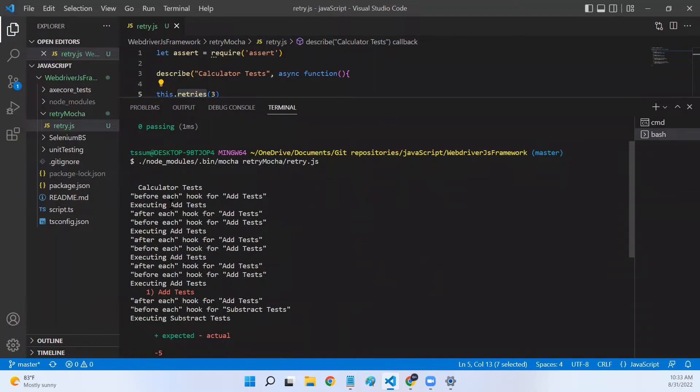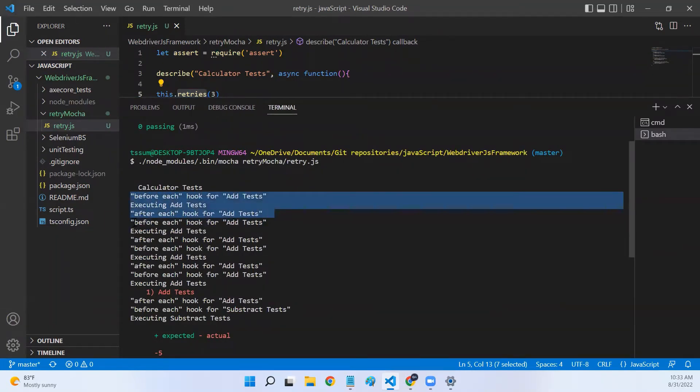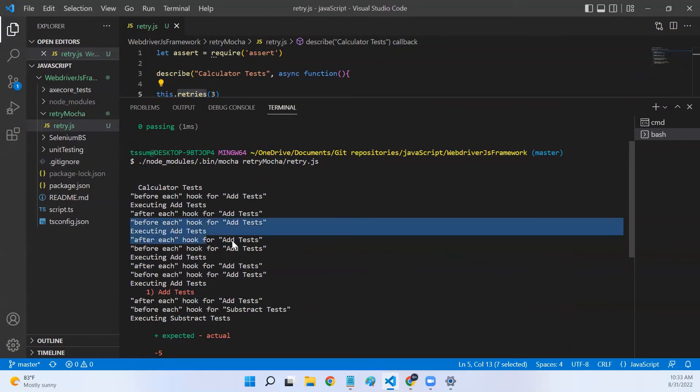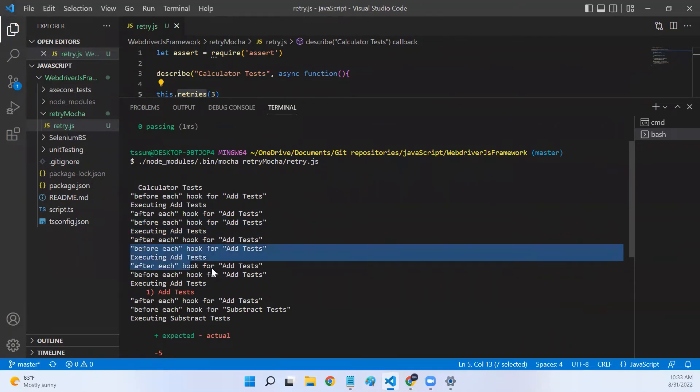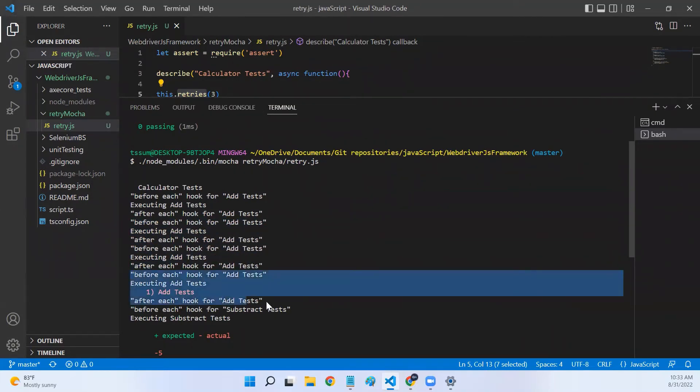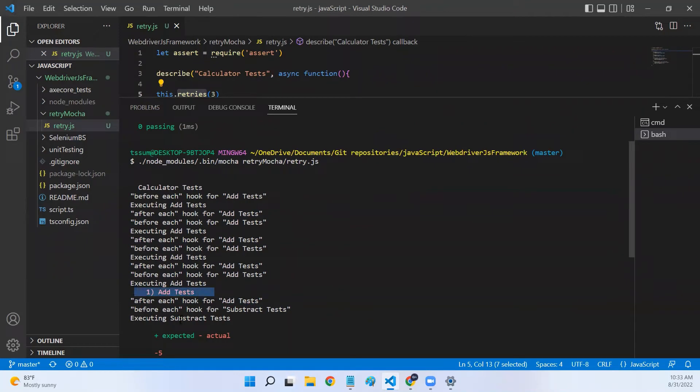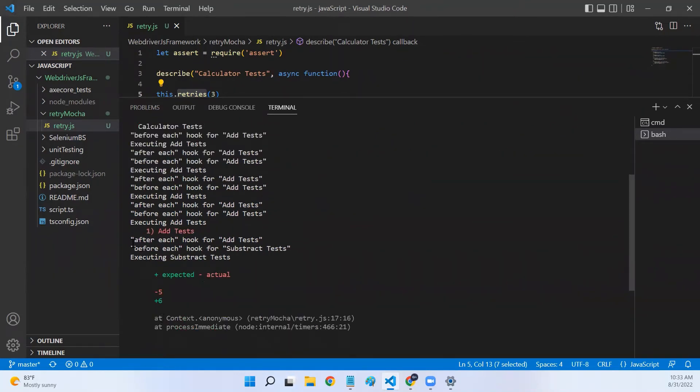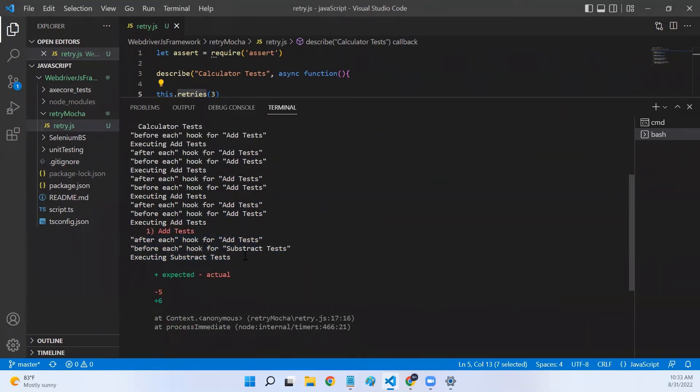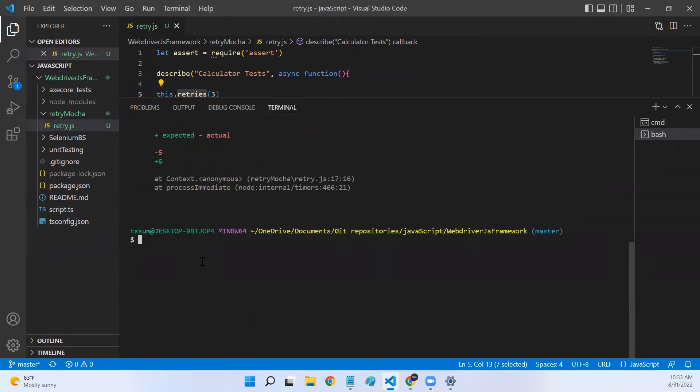If you look at the add test block, the logs for add test are printed four times. And after four times, the test is marked as failed. But for subtract test, the logs are printed only once. And the test passed and the logs are not printed anymore.